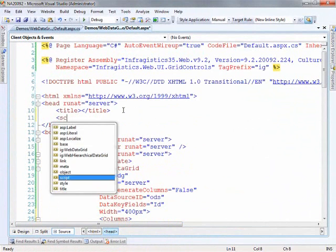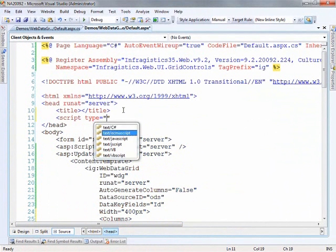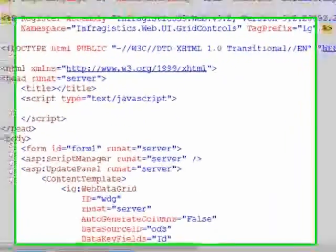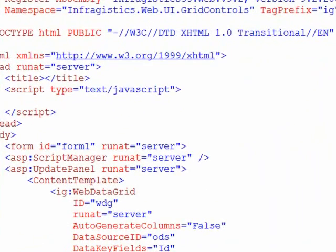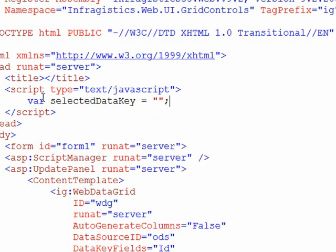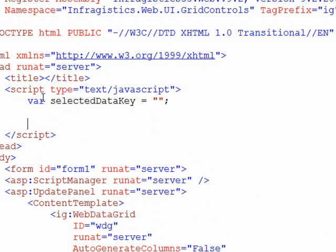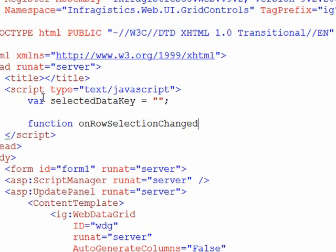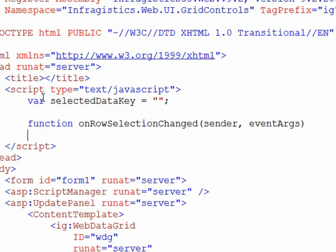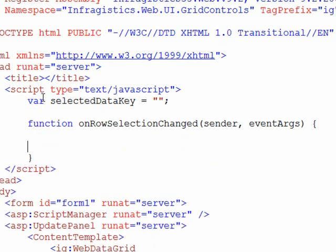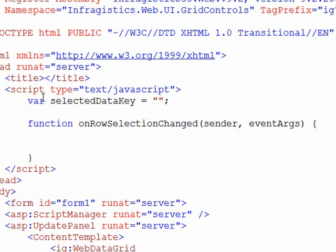And the first thing that we want to do is declare a variable that will hold the data key for us. So we'll call this var selected data key. And we'll initialize it to nothing basically. And now what we can do is start to define the function that we created for on row selection changed. Now this is going to have a sender and event args.